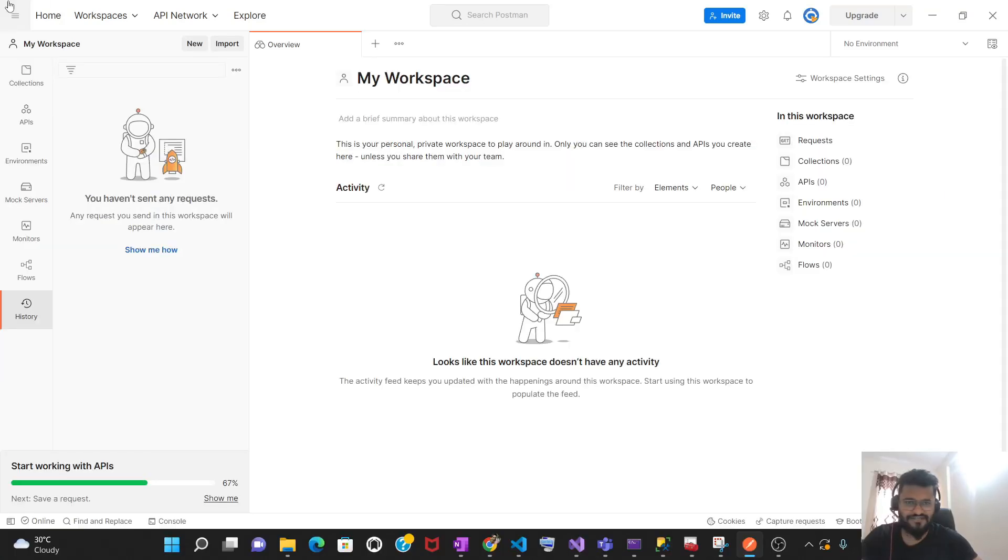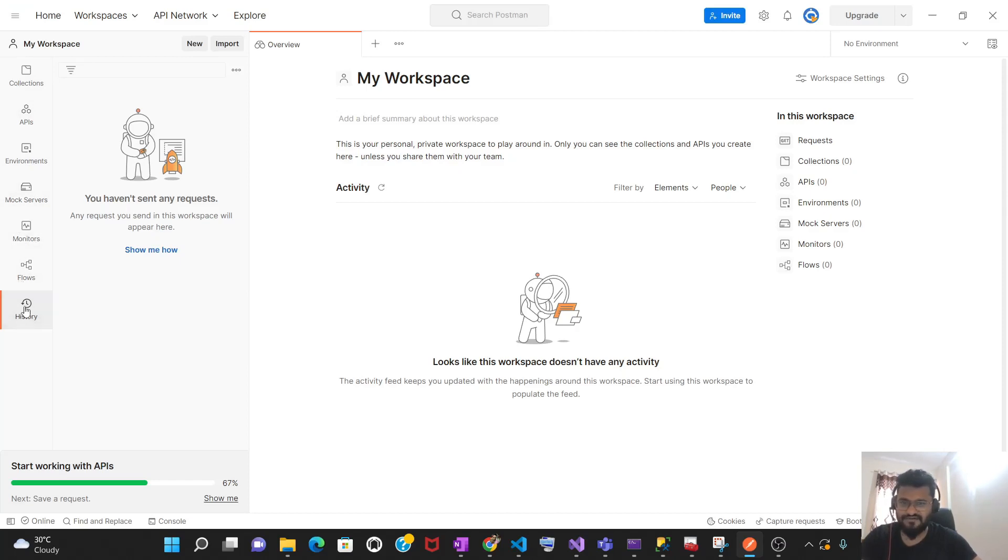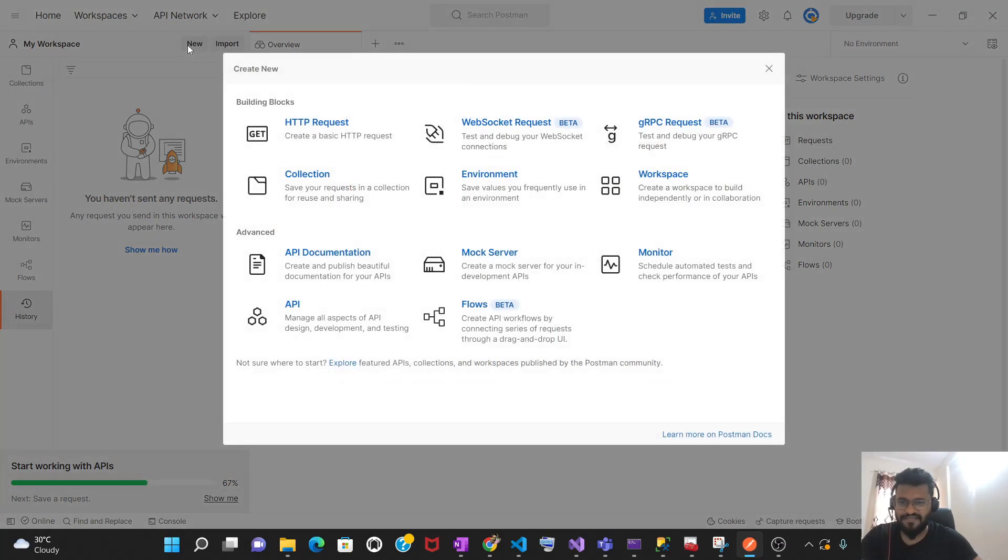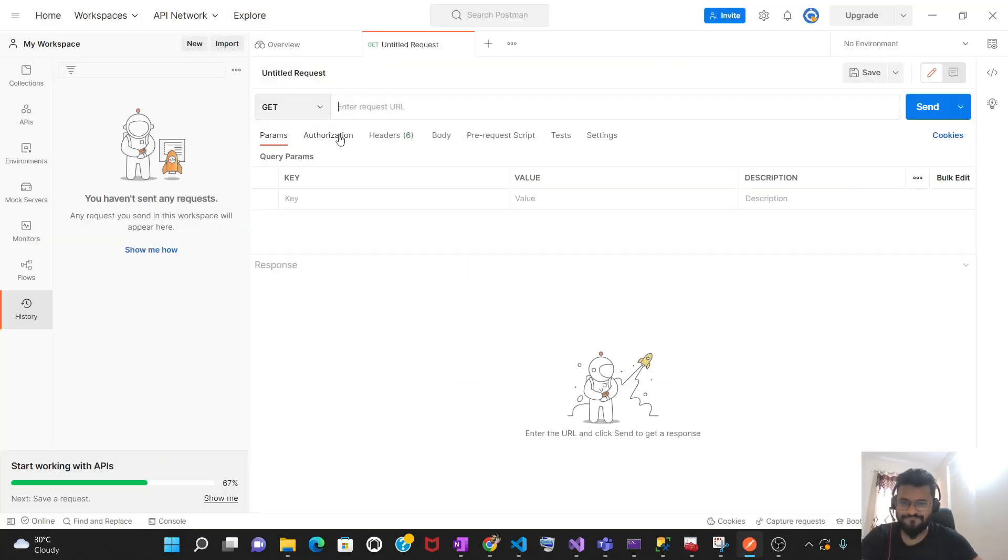This is the interface of Postman. Collection APIs, environment marks, monitor flows and history. History will have all the URL requests that you are making. Now let's make our first request in Postman. Click on the new and then select this HTTP request.